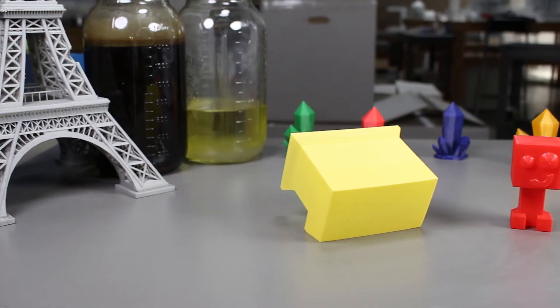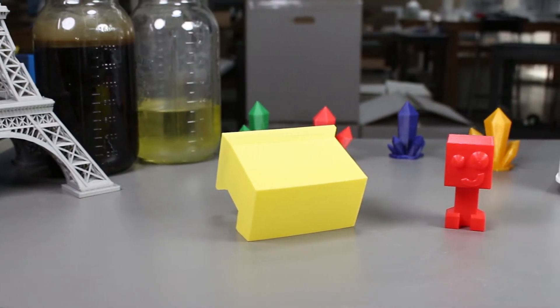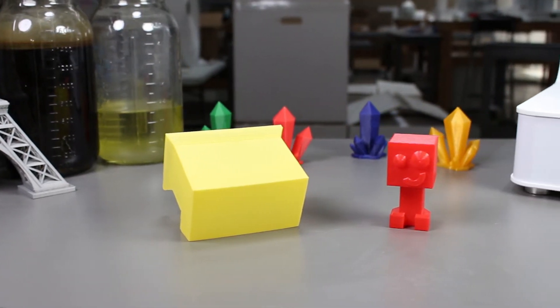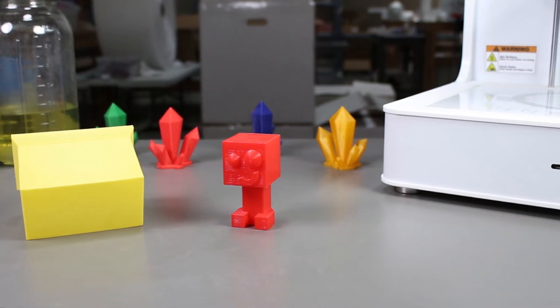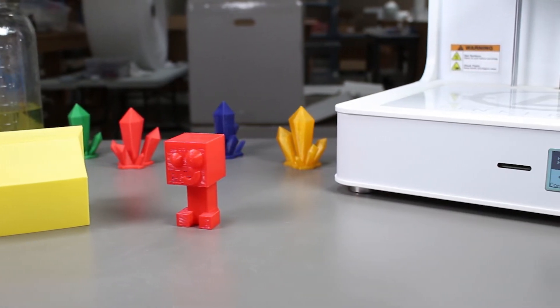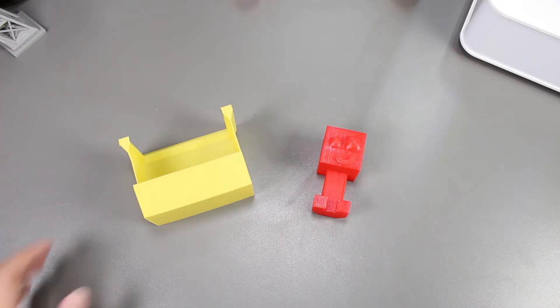One of our viewers asked us whether or not we can use the laser cutter to smooth it out, so here we are trying to find out whether or not we can do it.